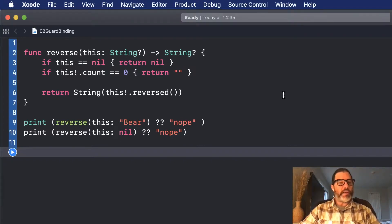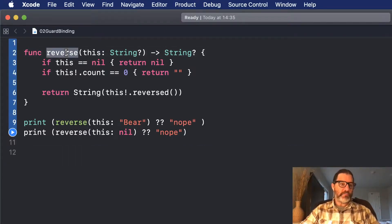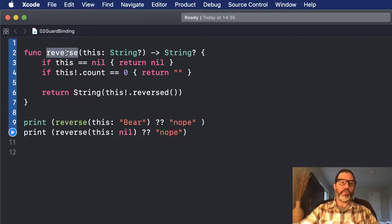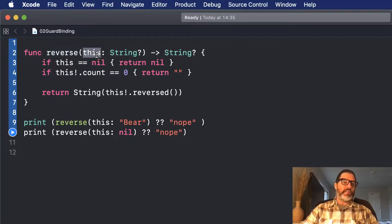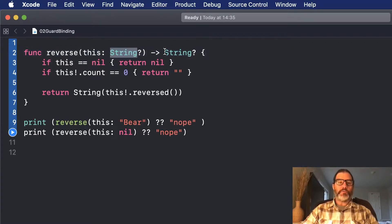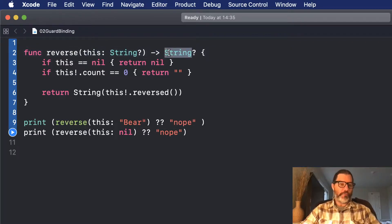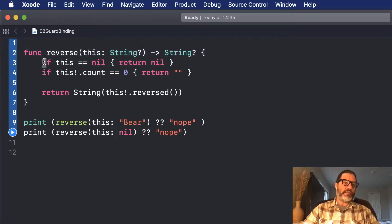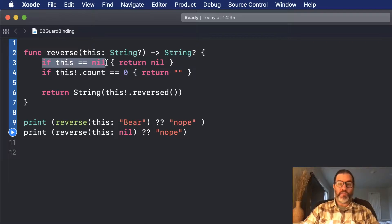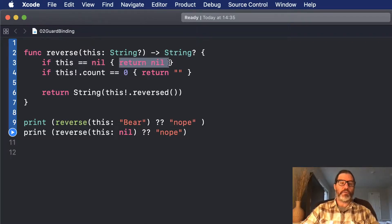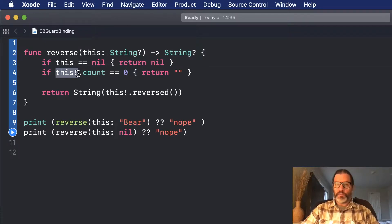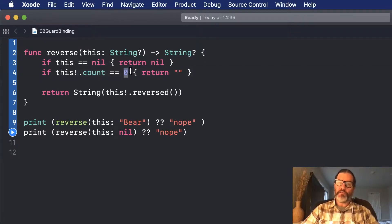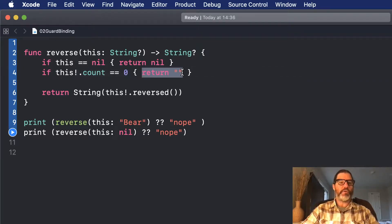So I have a simple function here called reverse. It's not the most useful function in the world, but for these purposes it does a great job. It takes a parameter called this, which is a string optional, and it returns a string optional. So the first thing it checks is if this is equal to nil. If it is, it just returns nil. It's done. Then it can force unwrap it because it knows it's not nil, but if it doesn't have any characters, if its count is zero, it's going to return an empty string.